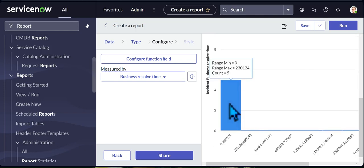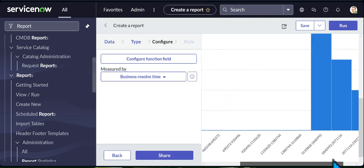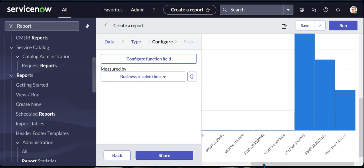Once I click Next, you can now see incident business resolve time — it gives me three different incidents. If I scroll to the right, you will see there are still multiple more out here. It gives you the total number of incidents, the number of times, and other useful information. Now once we have this, let's run it.